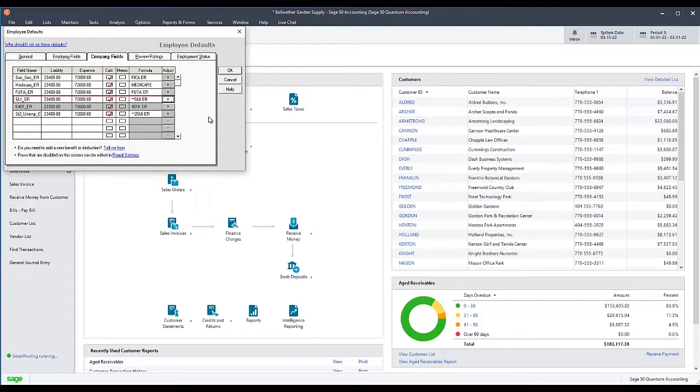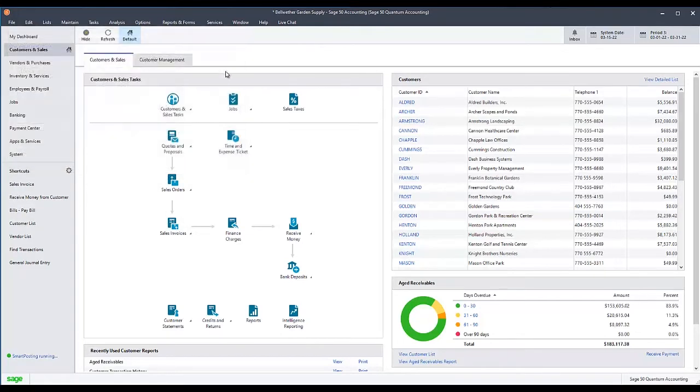After all adjustments have been made, click OK to save these changes and close the Employee Defaults window.